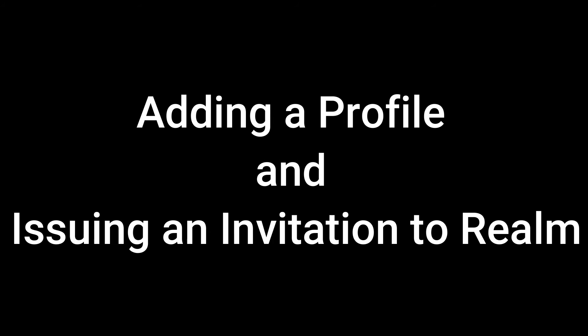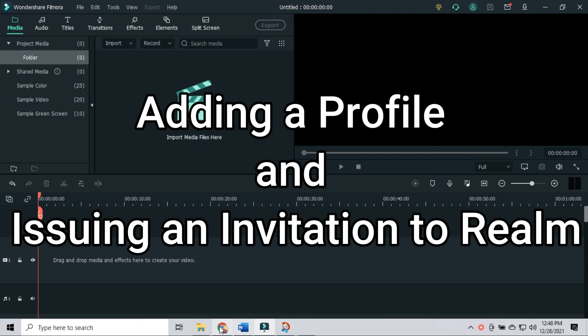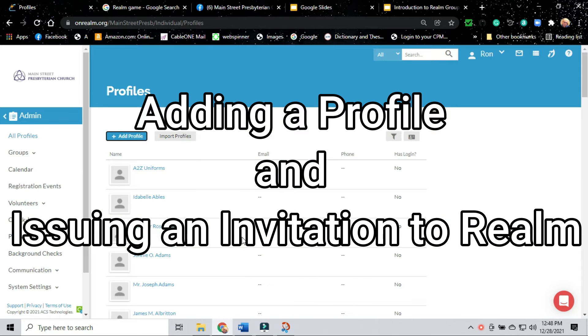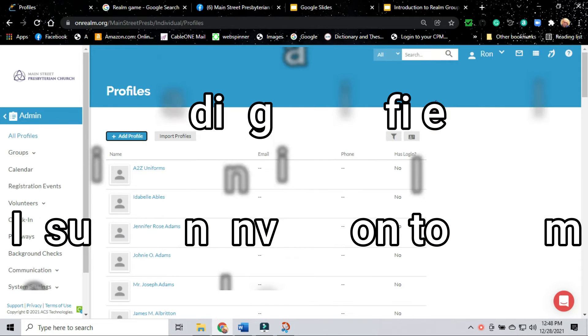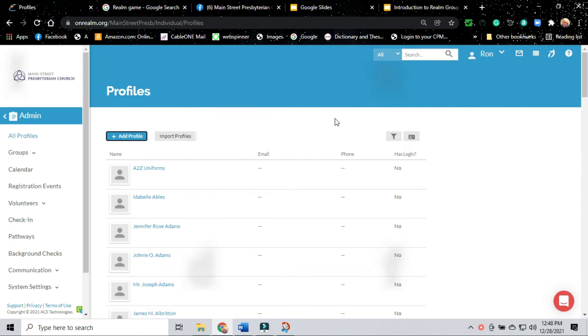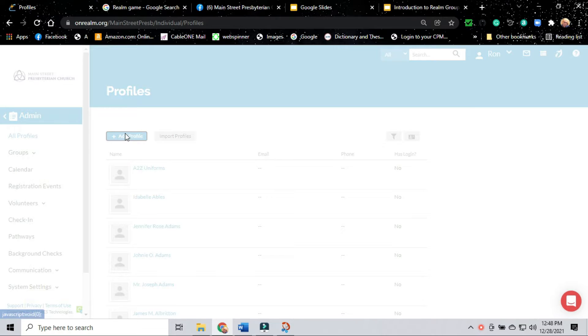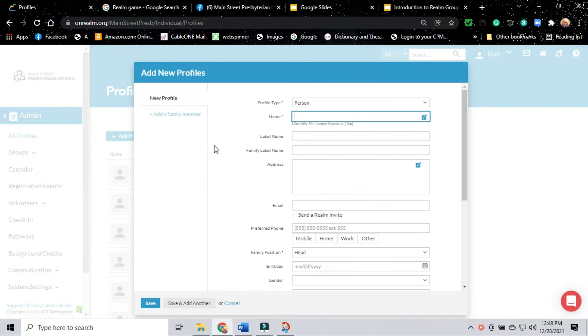We're looking at adding a profile and issuing an invitation to Realm. We're assuming you have already logged into Realm with your administrator's account. You're at Administration All Profiles. You click on Add Profile.